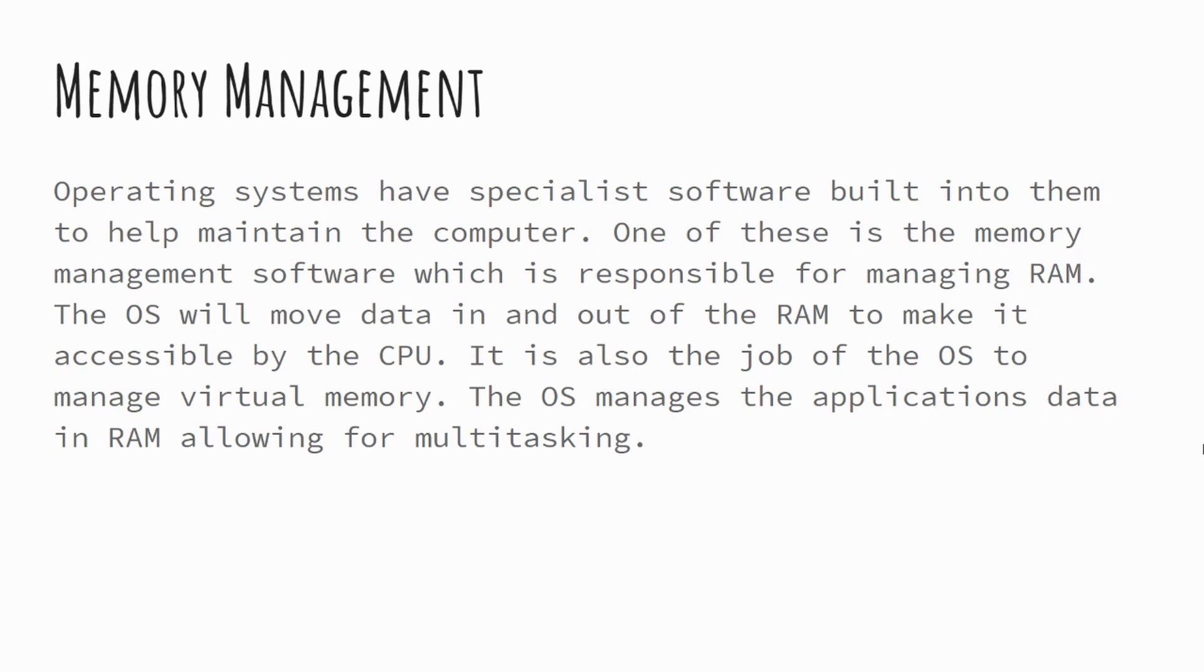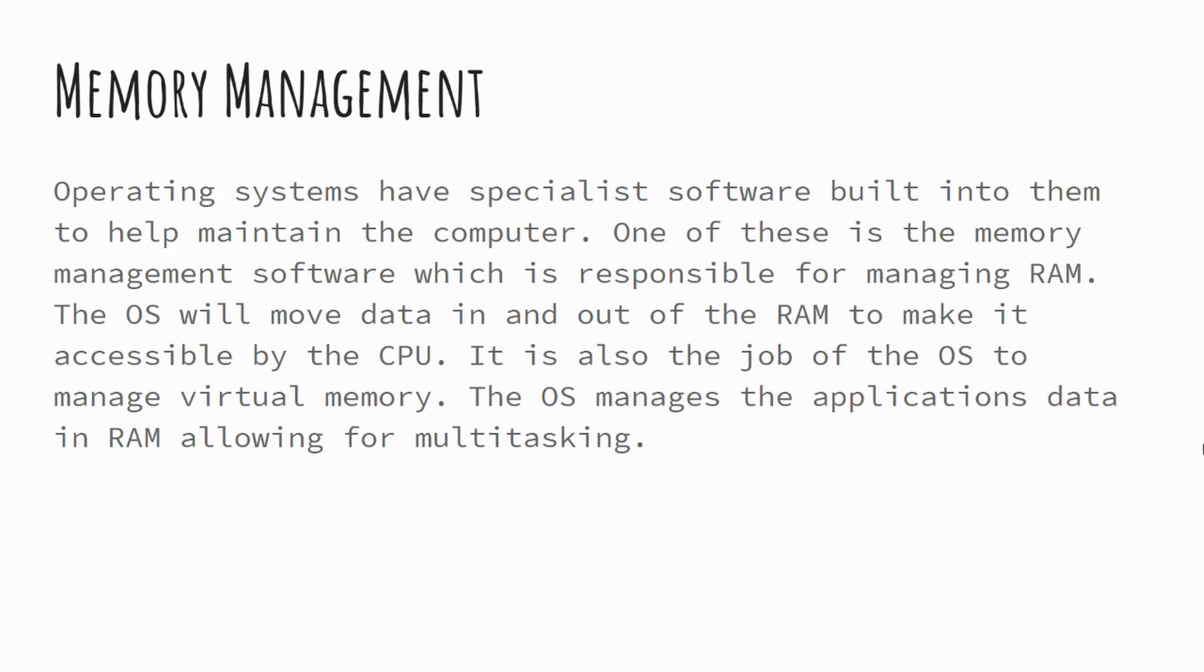When we think about the operating system, it's the operating system's job to move data from your secondary storage into your RAM so that your CPU can access it directly and then can actually process those instructions. Equally, it's your operating system's responsibility to make sure that the memory is managed appropriately, making use of virtual memory where needed.